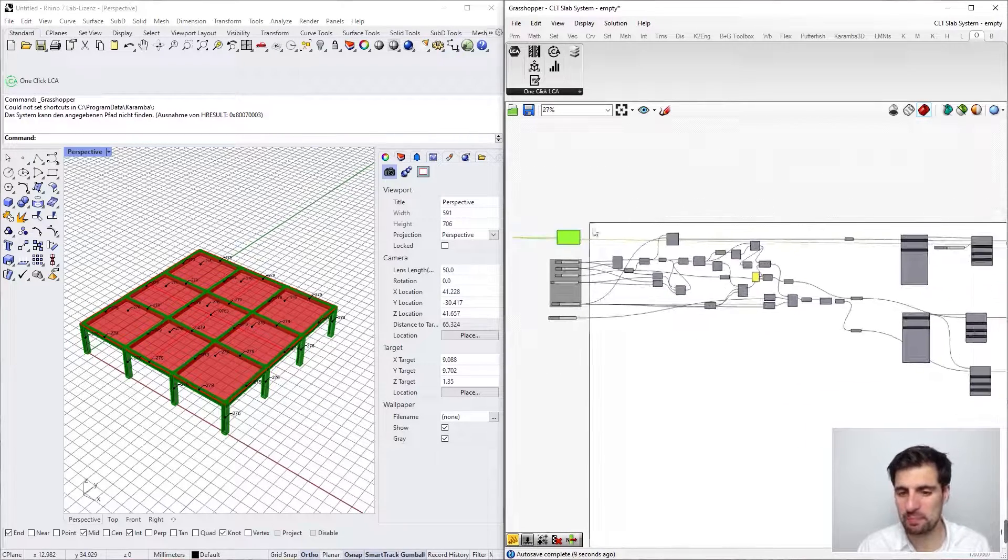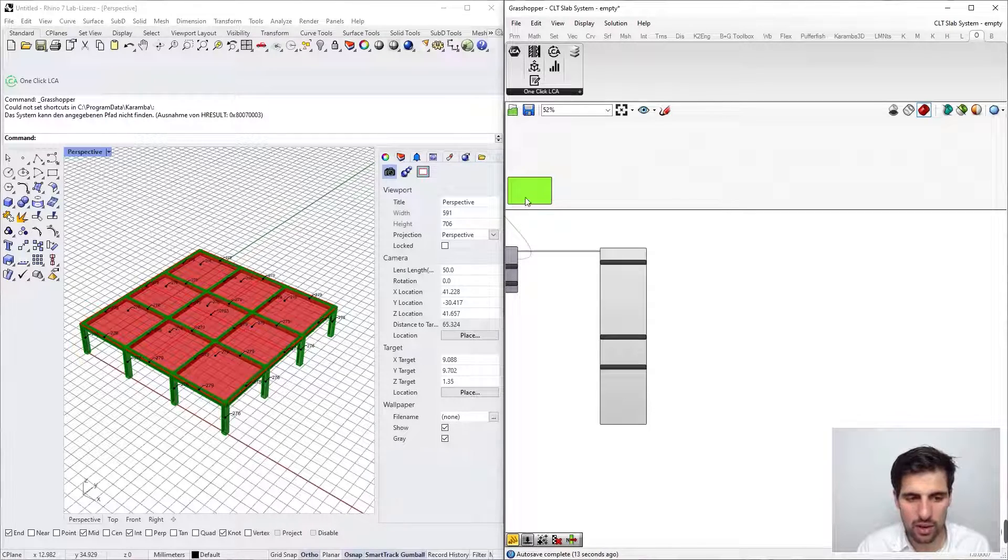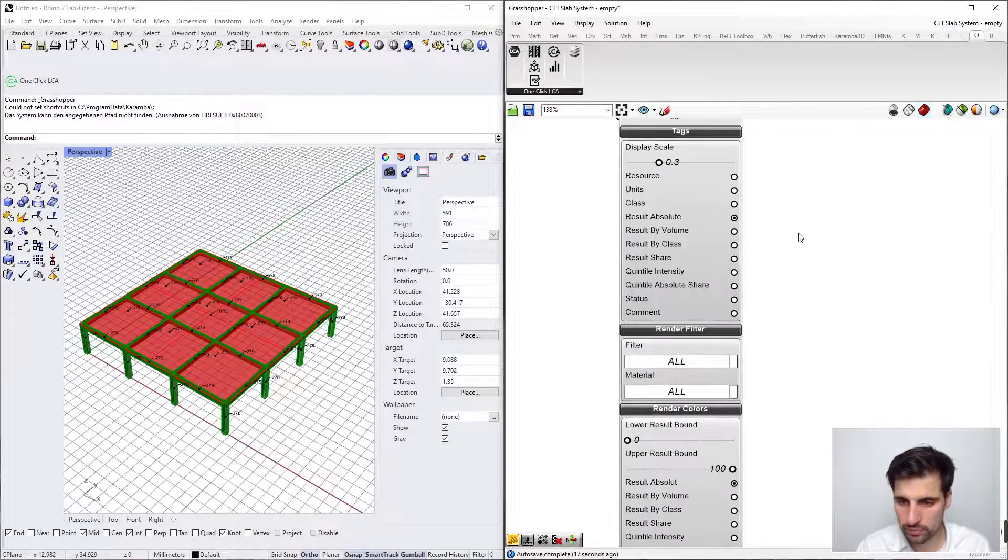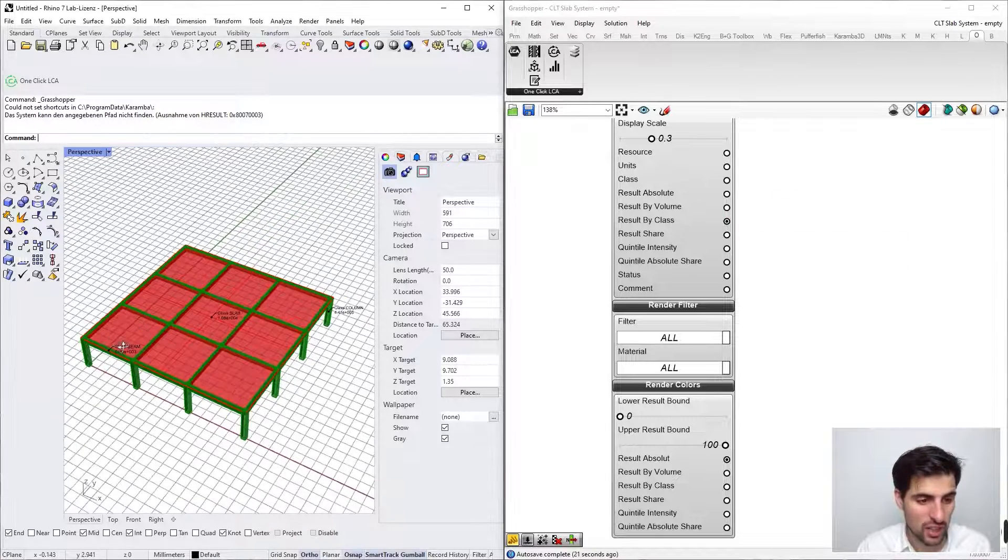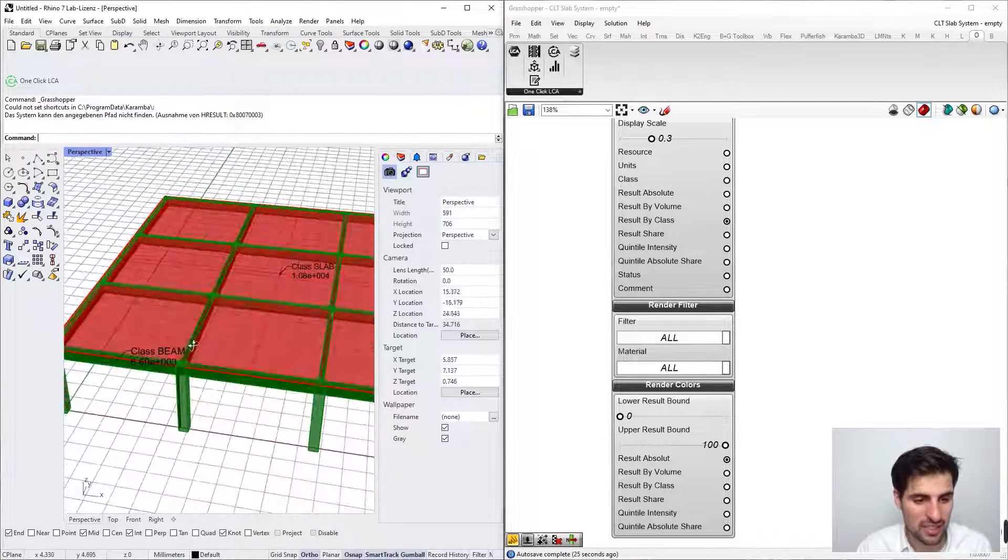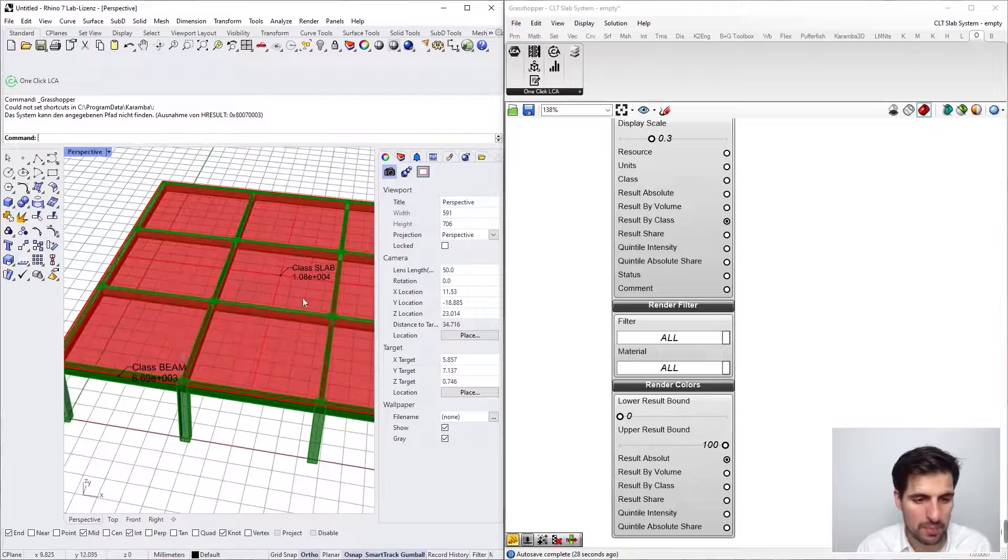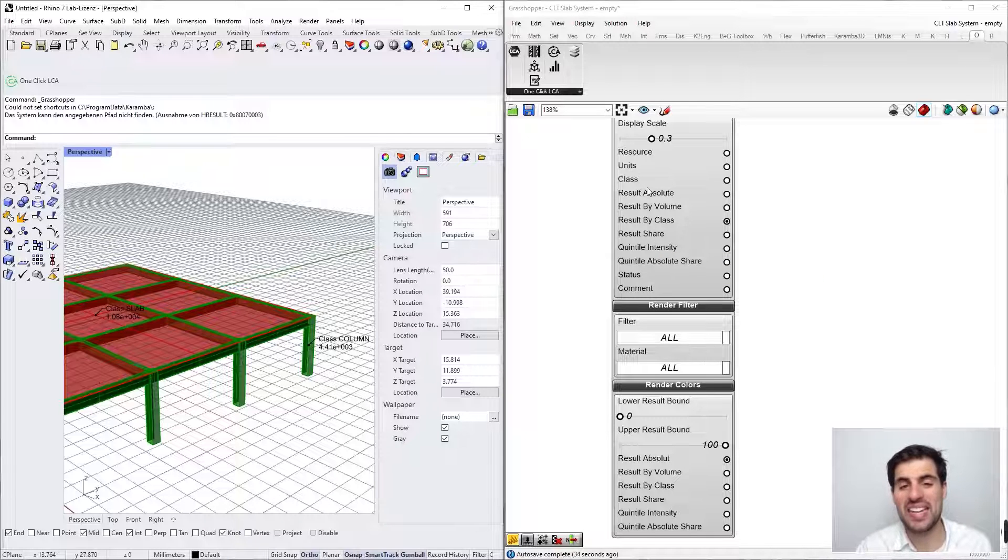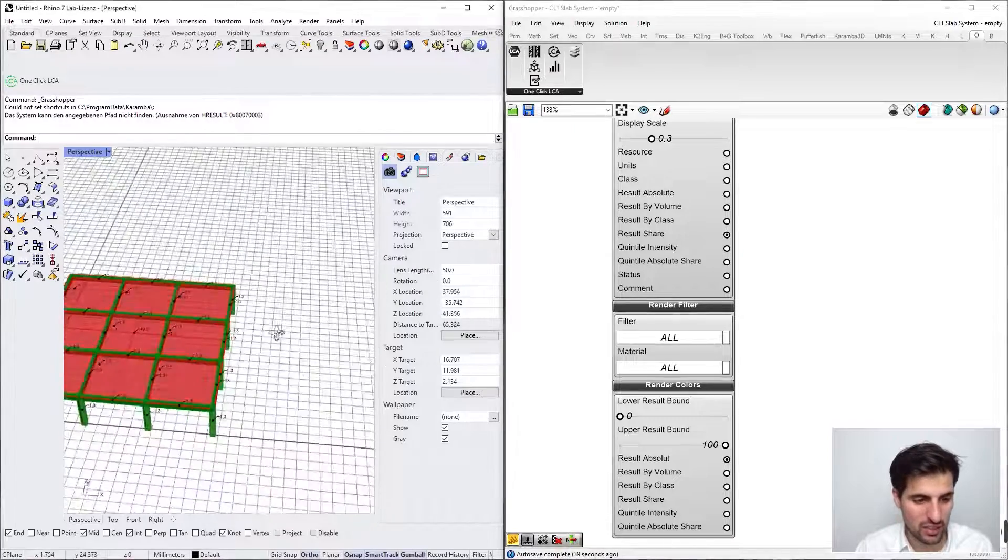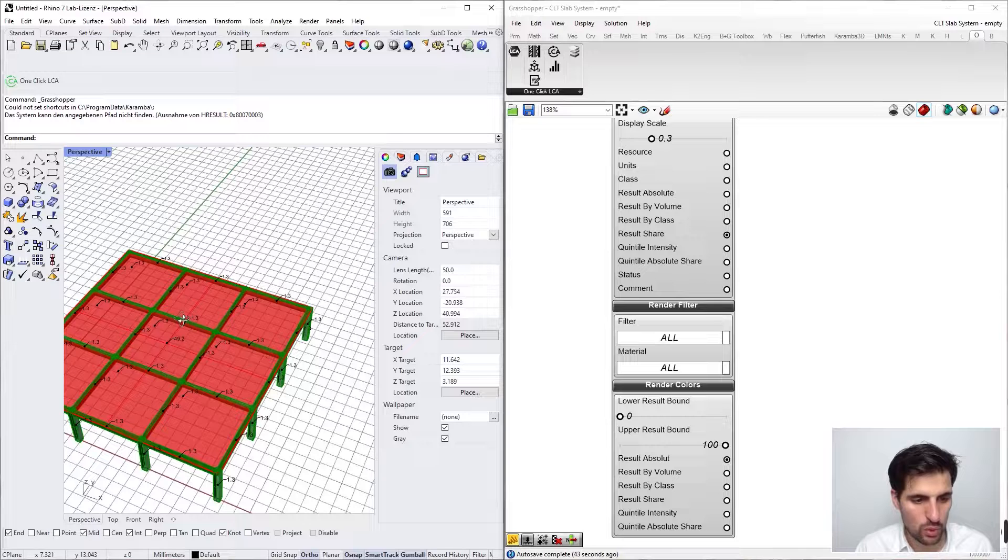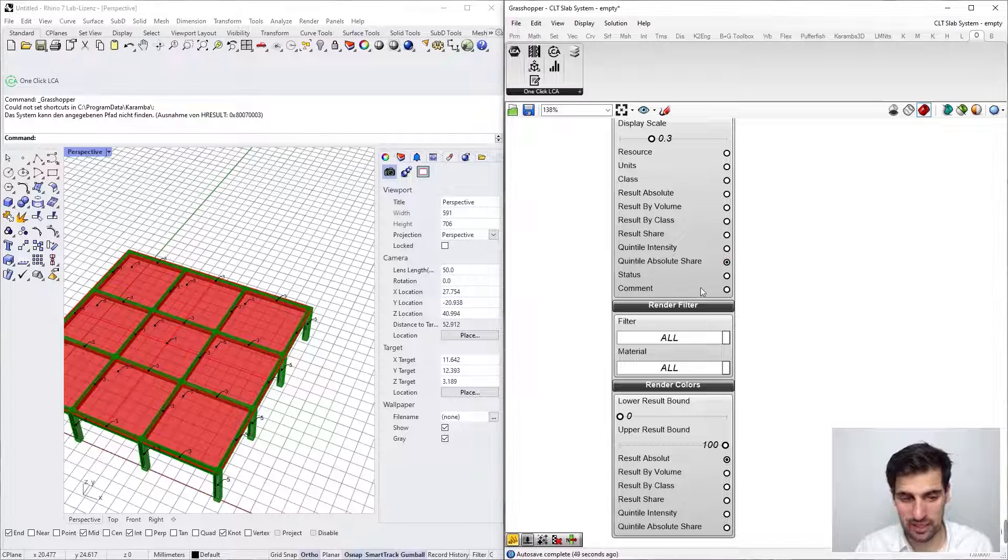Let's get back to our visualize component. We also have the results by class, and I really love this option because now you have just one result for each class. One for all the beams, one for the slab, and one for all the columns. This is very visual, especially in case that you have very complex models. Then of course the percentage of each element in relation with the whole model.